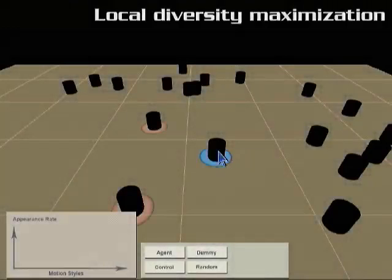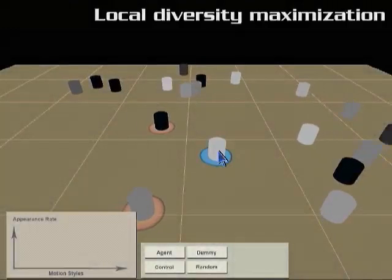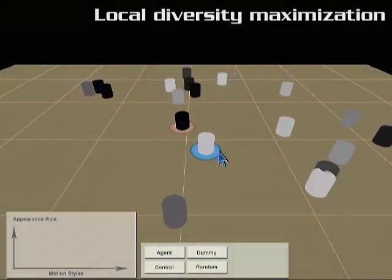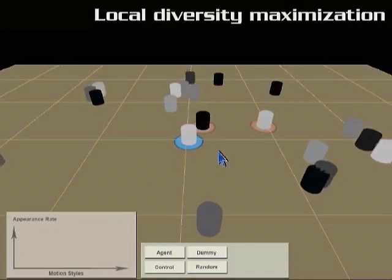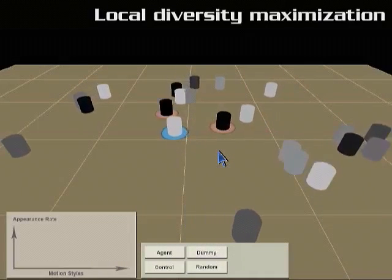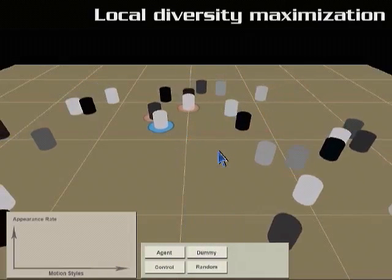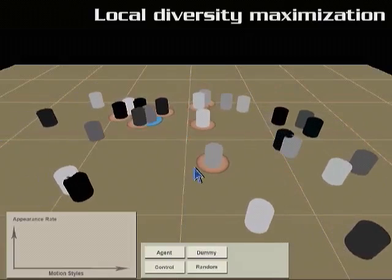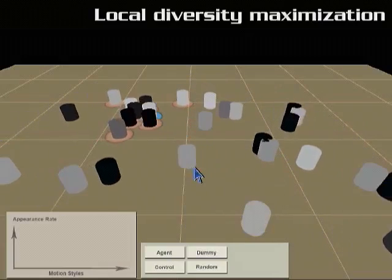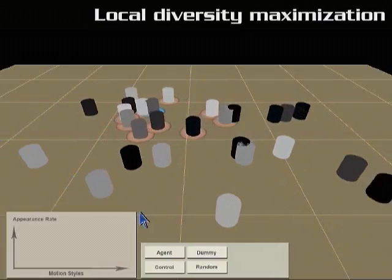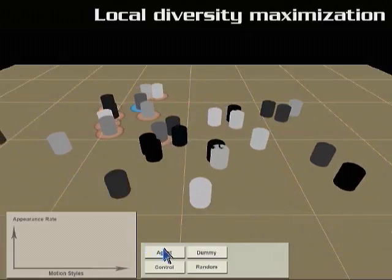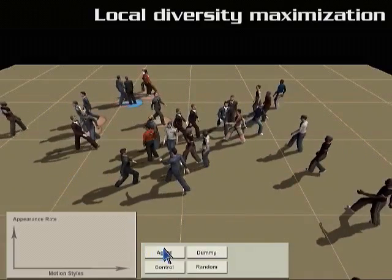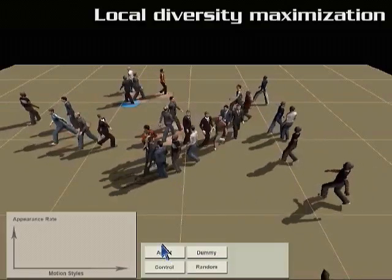At each update time, an agent first tries to maximize the local diversity by choosing the most different styles among the weighted neighbors. We use grayscale levels to indicate the motion style, and similar styles should have close grayscale values.